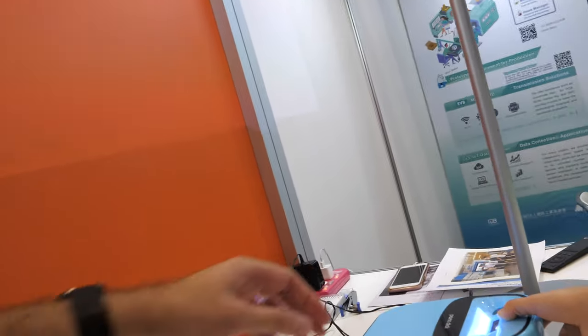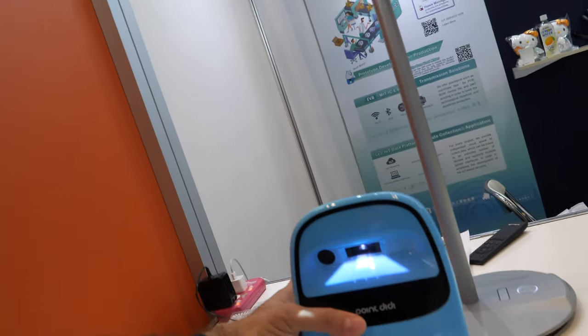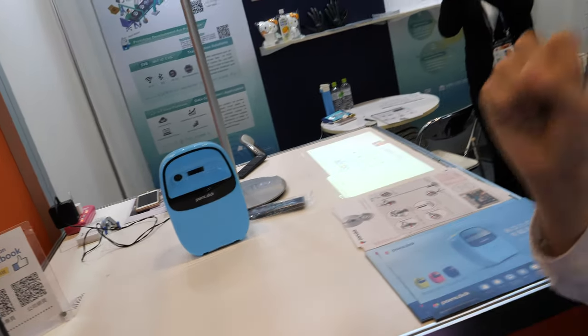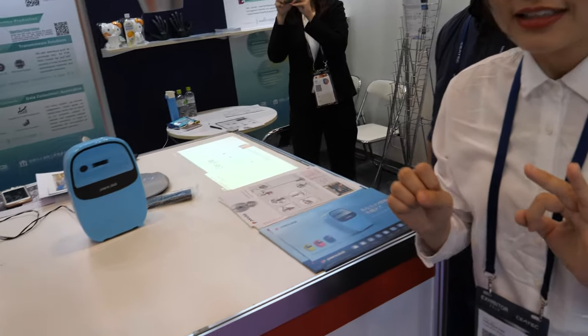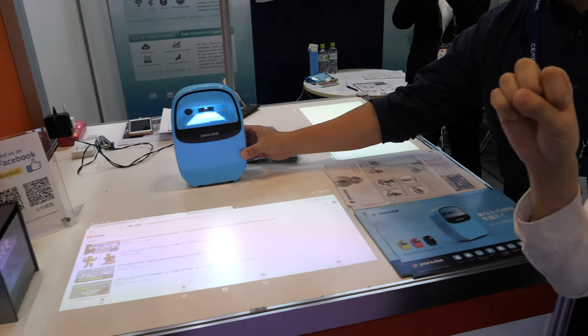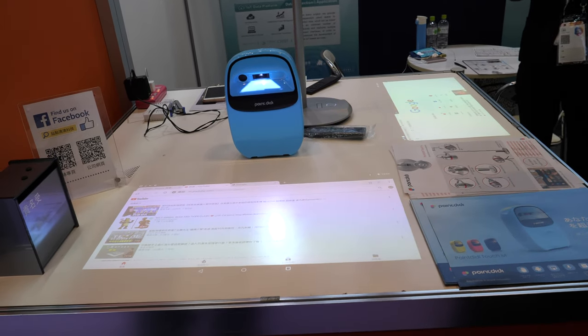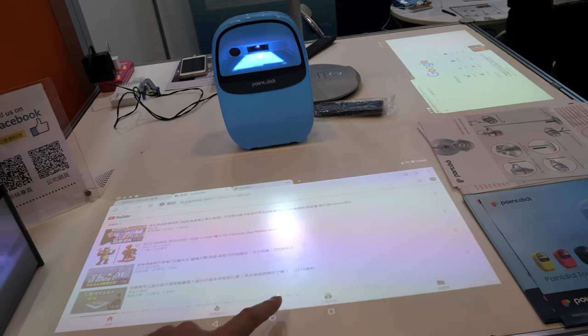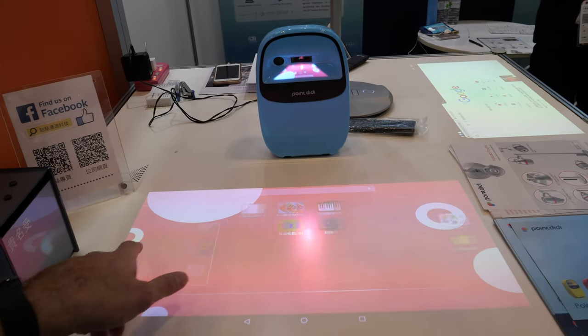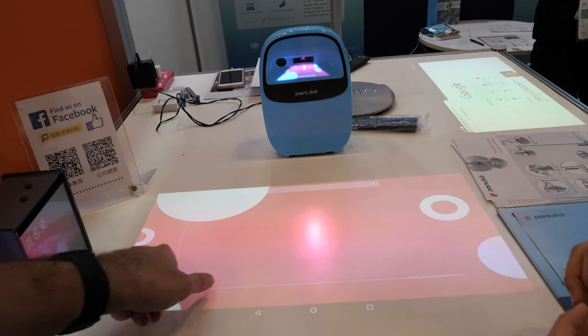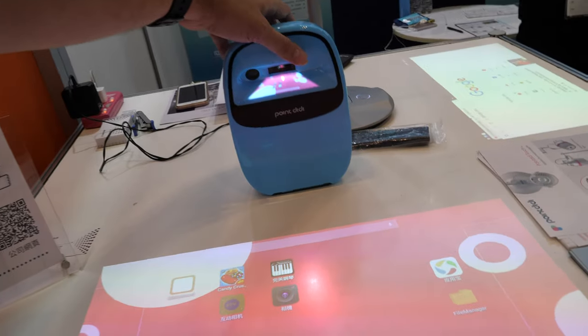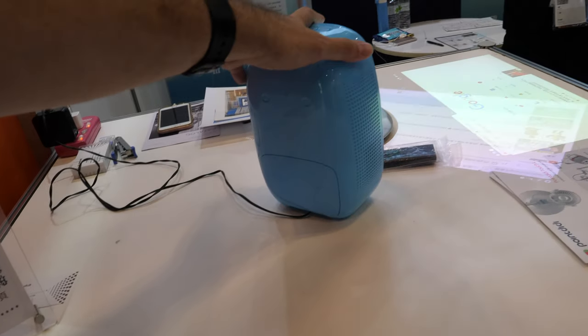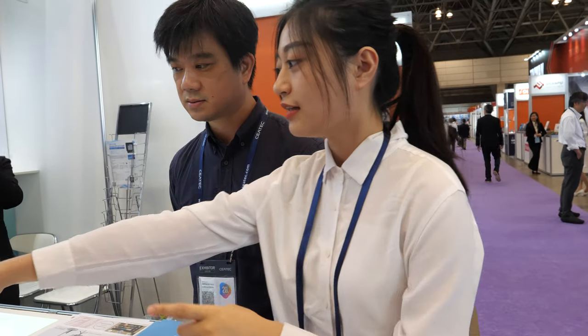So what's the brightness of this projector? 300 nits. Nice, is this for sale? December, yes. What's the price?